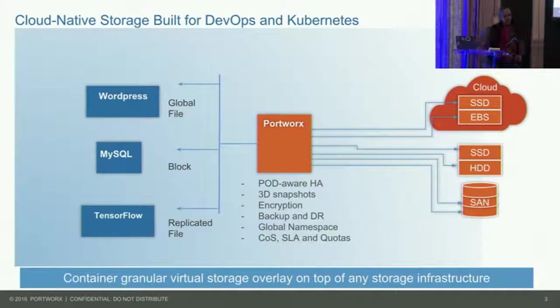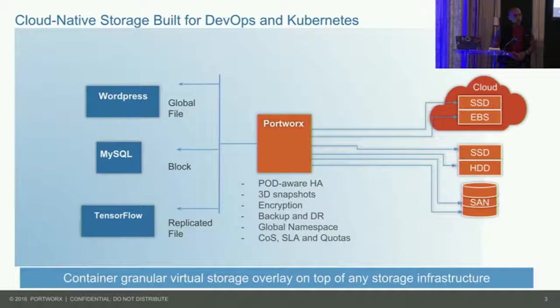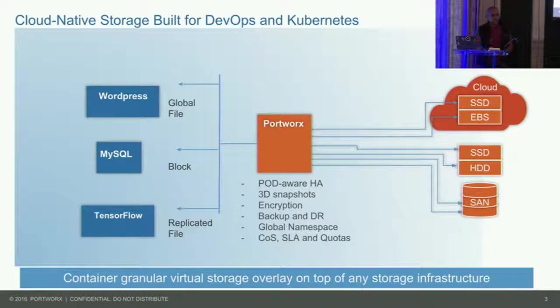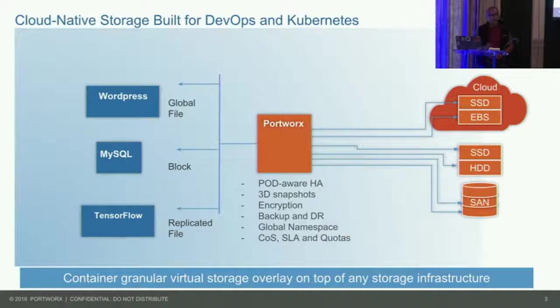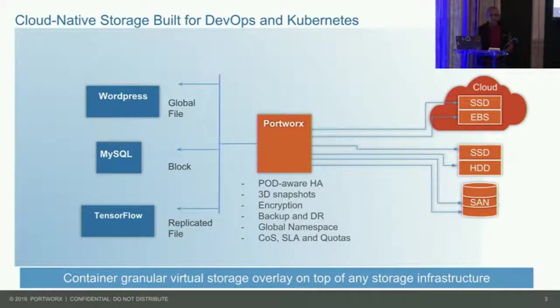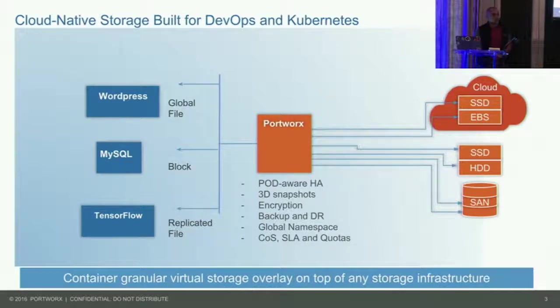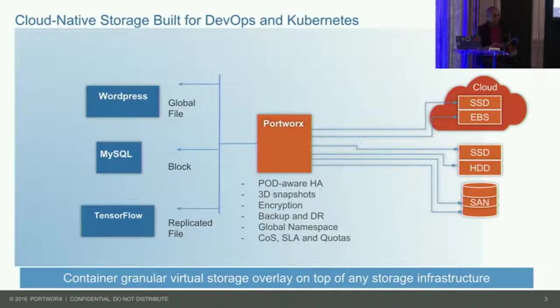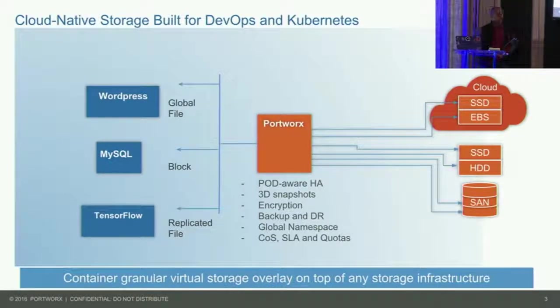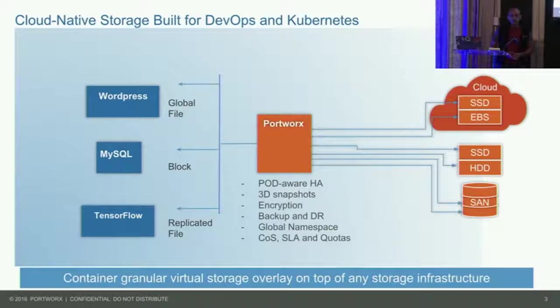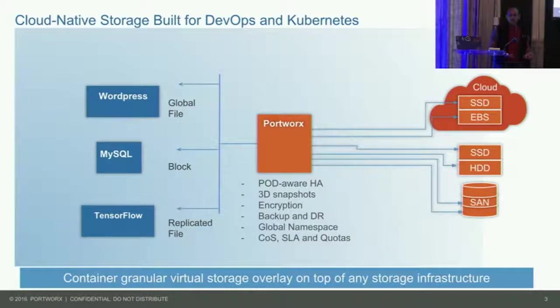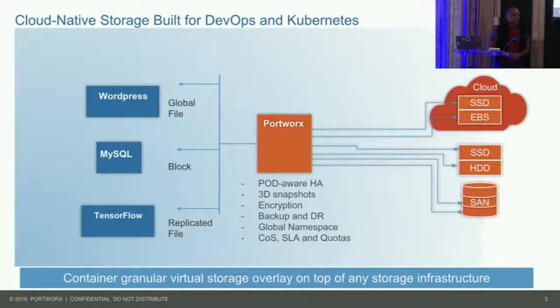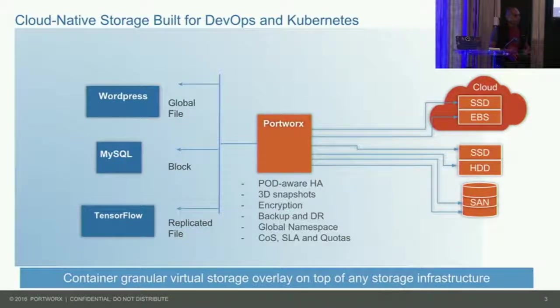Just to show you how that works, I need to quickly set the stage for how Portworx itself works. Portworx is just another container that runs in your Kubernetes environment. It's deployed as a daemon set. There is a Portworx container running on every compute node. When Portworx runs, it virtualizes the underlying storage. So when you're running in AWS, these are EBS drives. Portworx will sit on top of your EBS volumes, and it detects which region and which zone it's in.